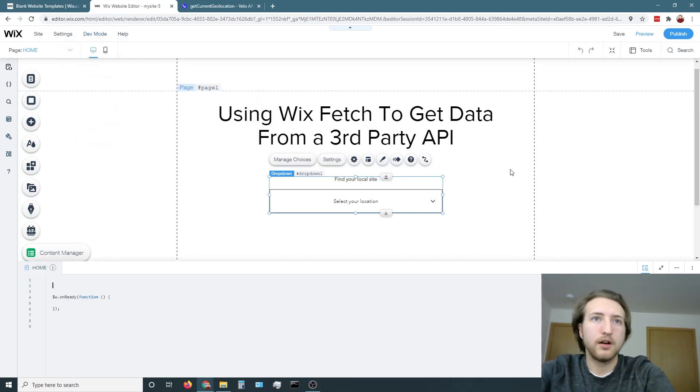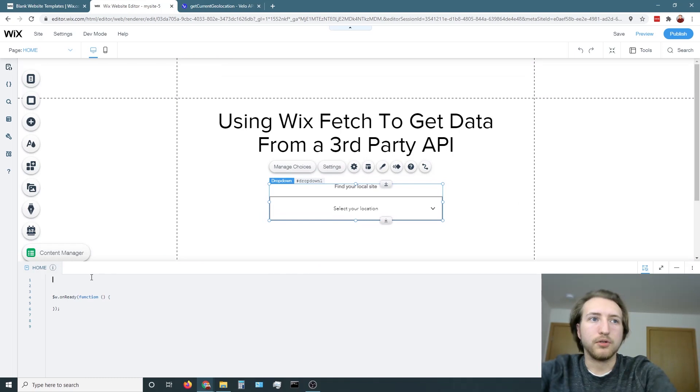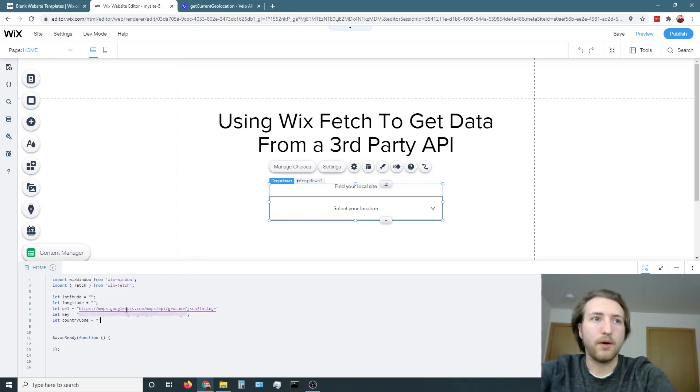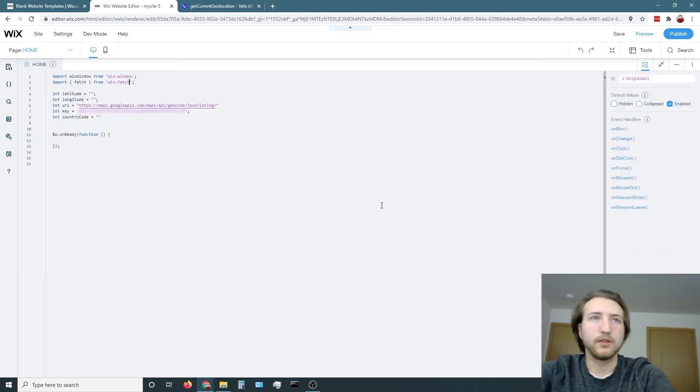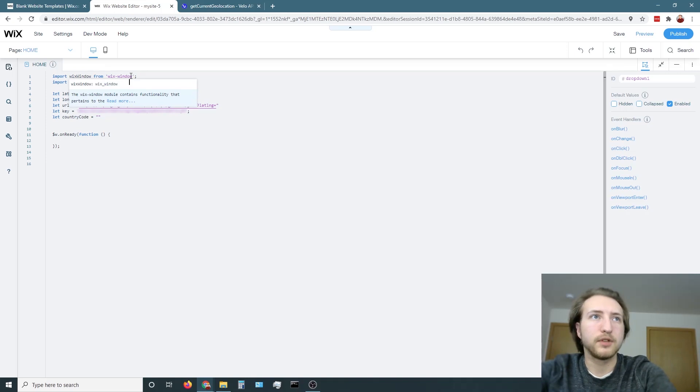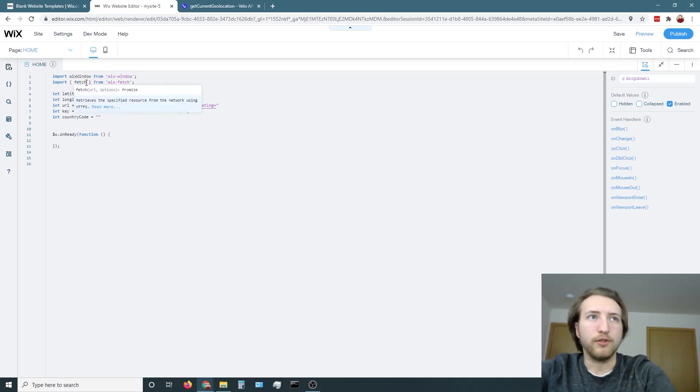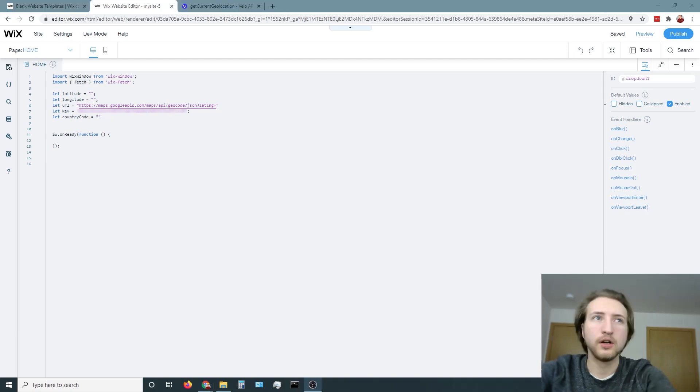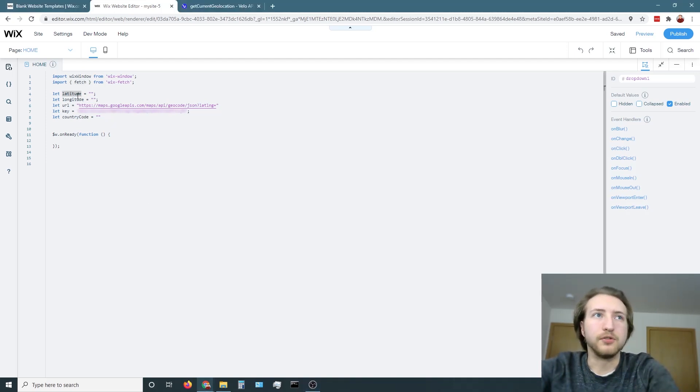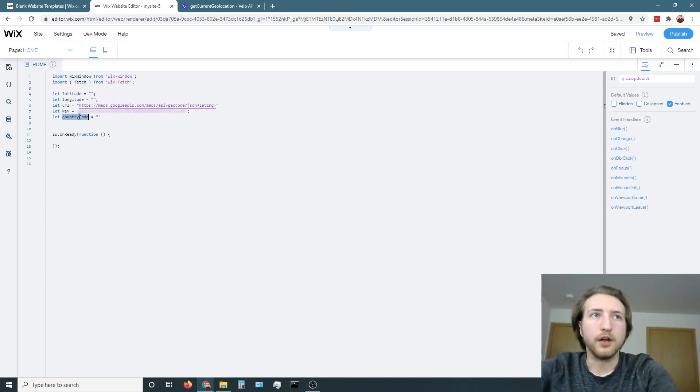From there, what we're going to do is I'm going to copy and paste this into here for now. All we're going to do is import. Let's expand that. We're going to import Wix window and then we're going to import Fetch. Then we're going to name a few variables. We got latitude, longitude, the URL, the API key from Google Maps, and then we're going to name country code.